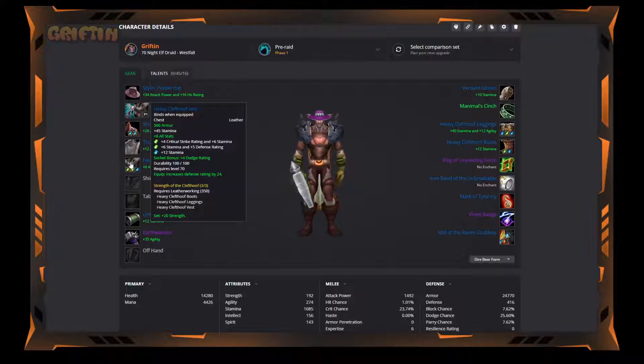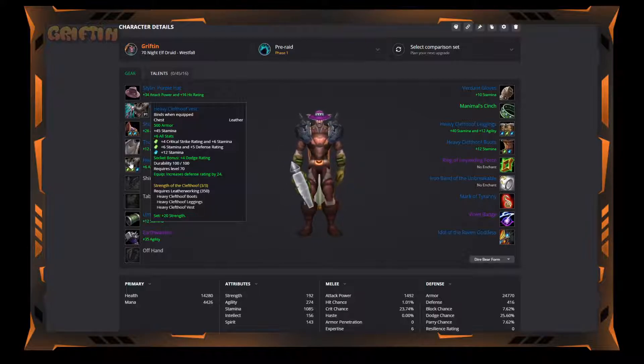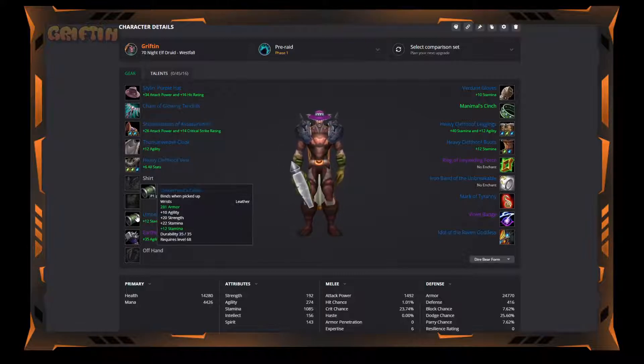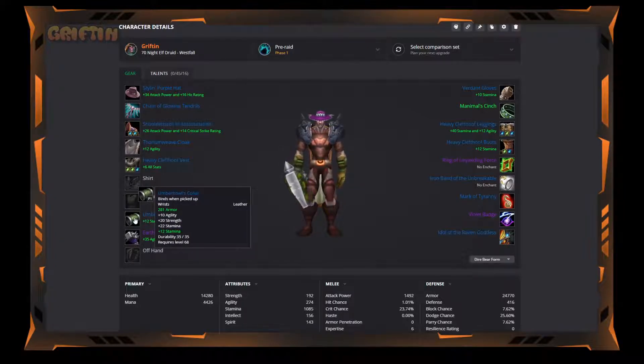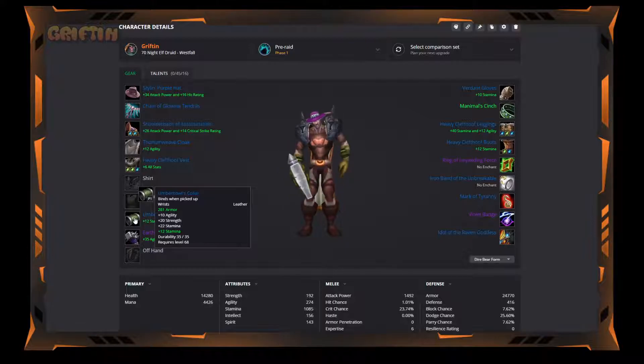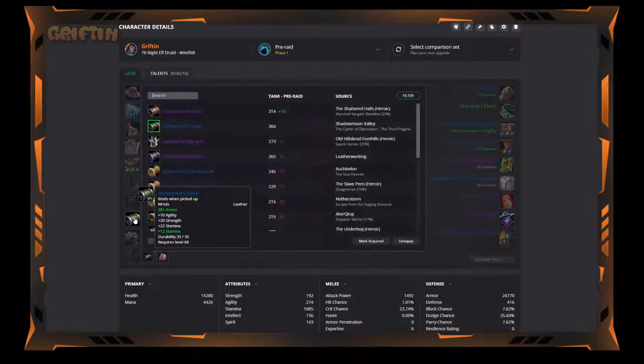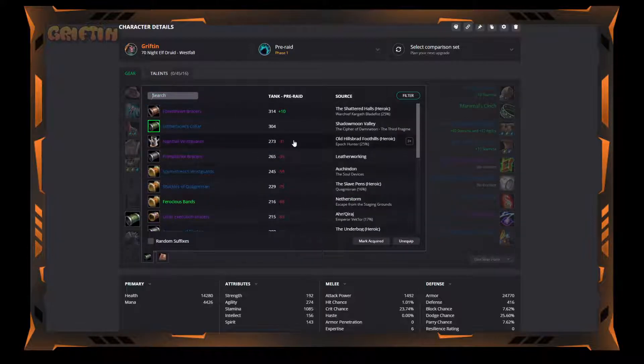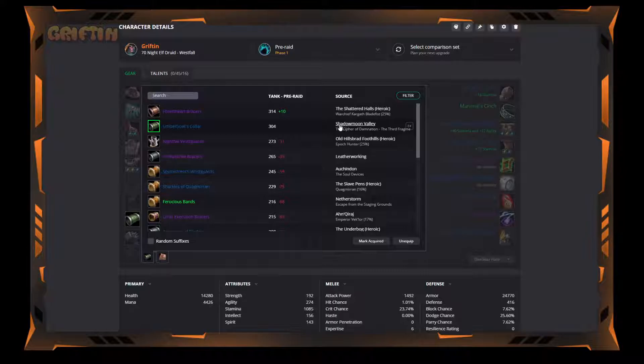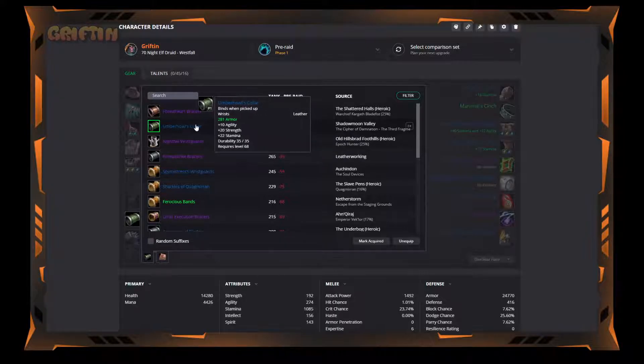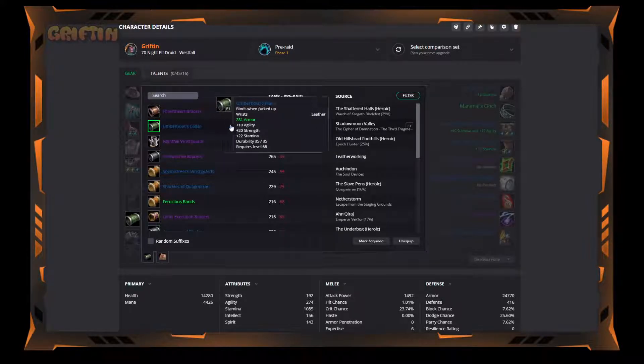You'll obviously replace a lot of this stuff with the tier set, but for now, get it. Umber Howl's Collar is the next one. It is pretty much the go-to. It's a quest item from Shadowmoon Valley, the Cipher of Damnation third fragment. It's easy to get, relatively, because you gotta do Shadowmoon Valley, but it doesn't require you to farm anything.